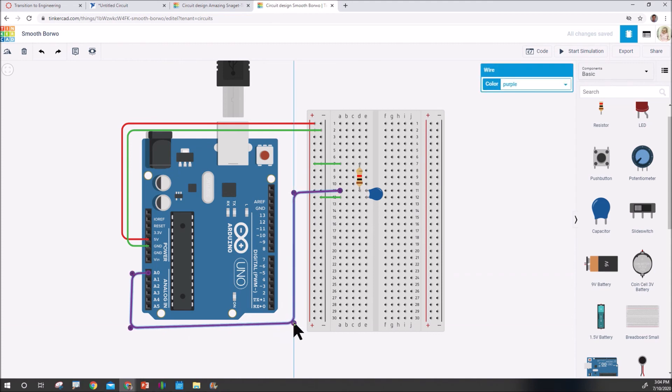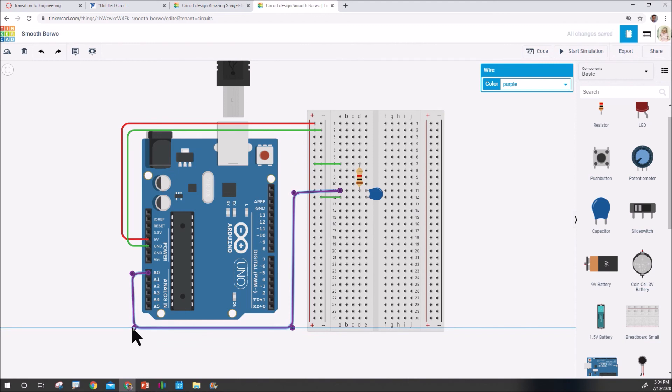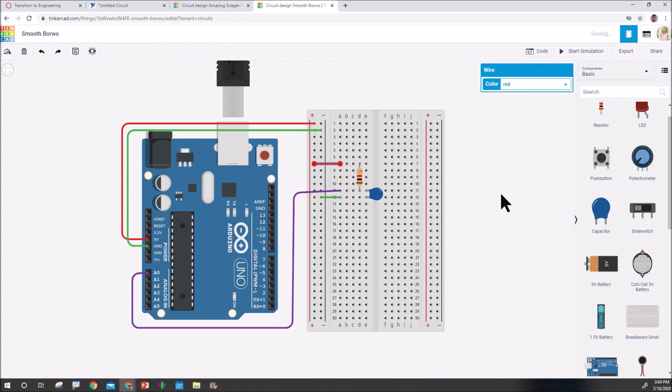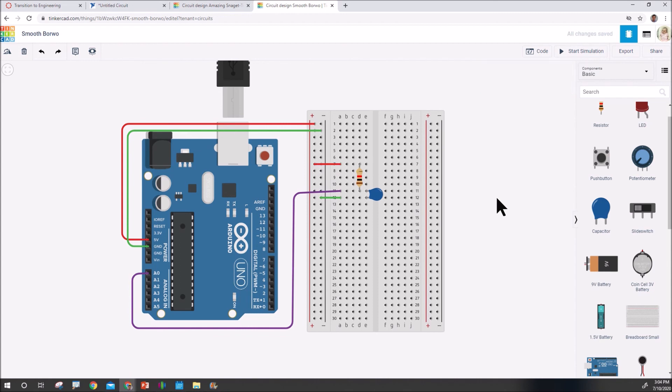And so now as the instructor, if I have the kids do this, or if you do this, I can actually look at it and see, oh, they know what they're doing, or oh, they don't know what they're doing before they go through the actual build component.